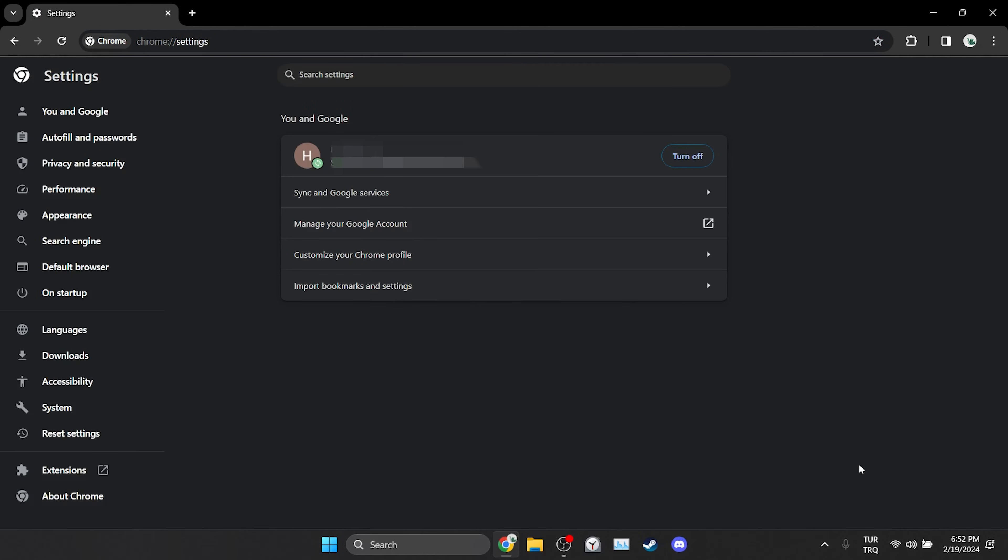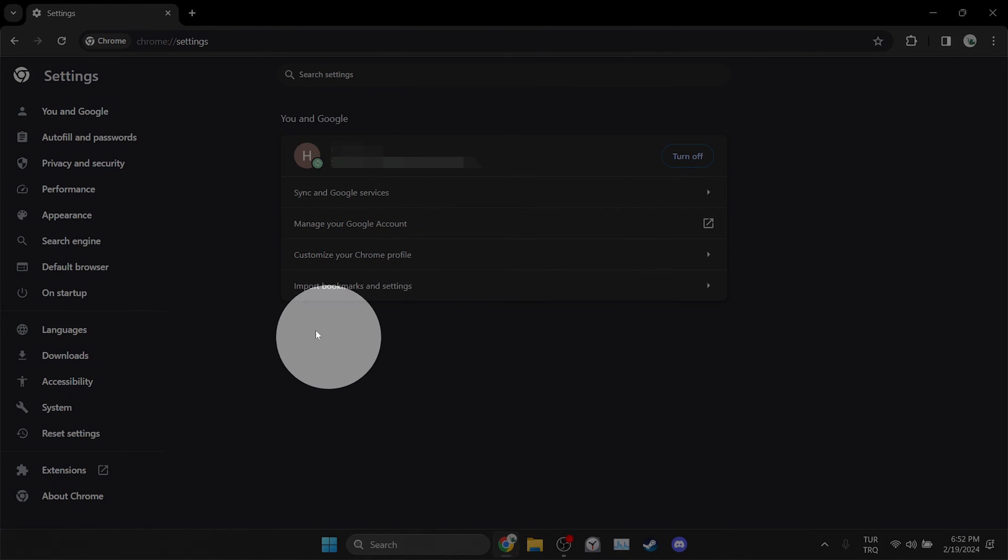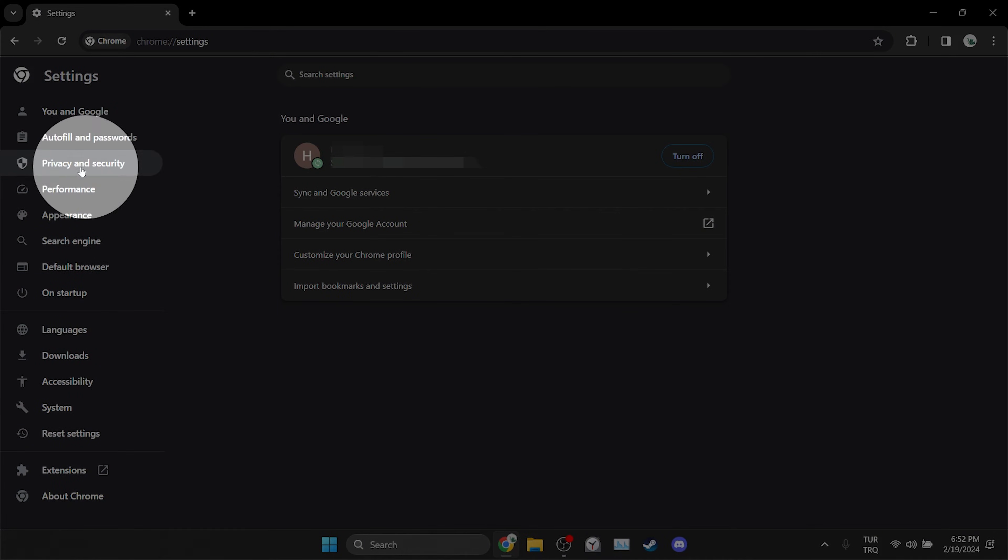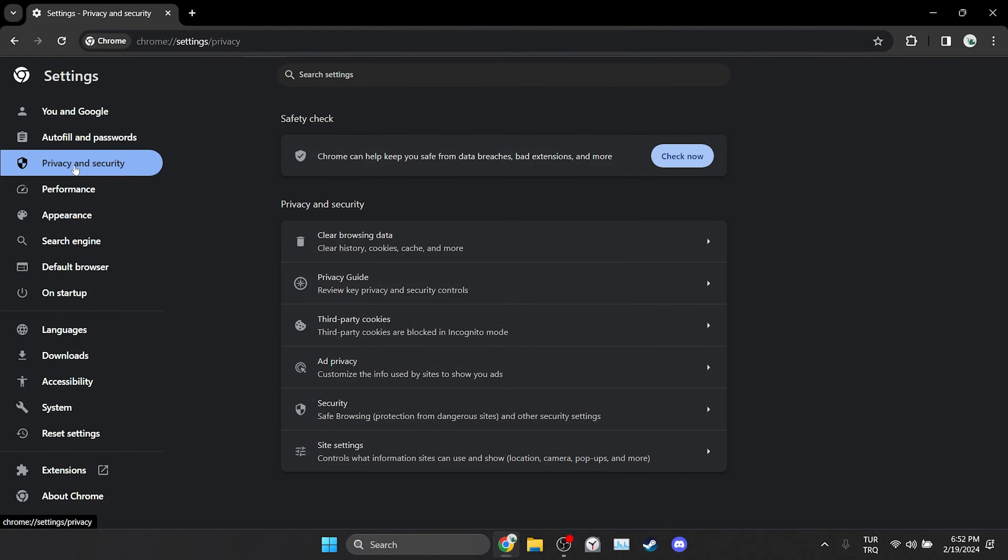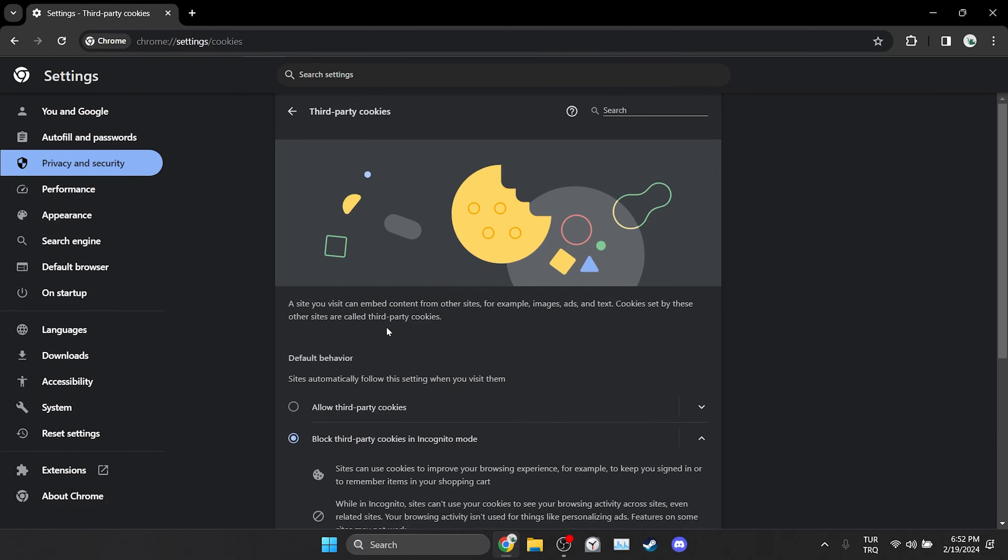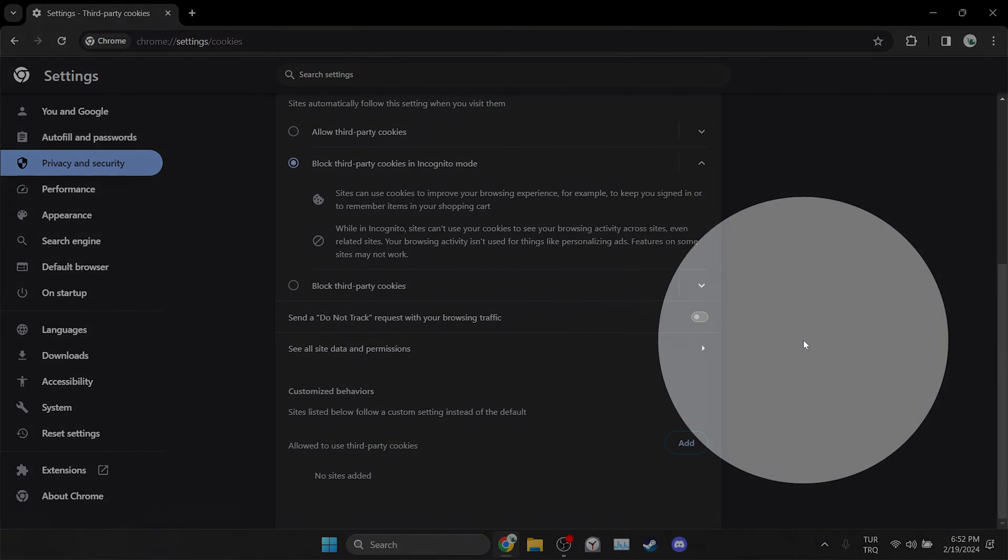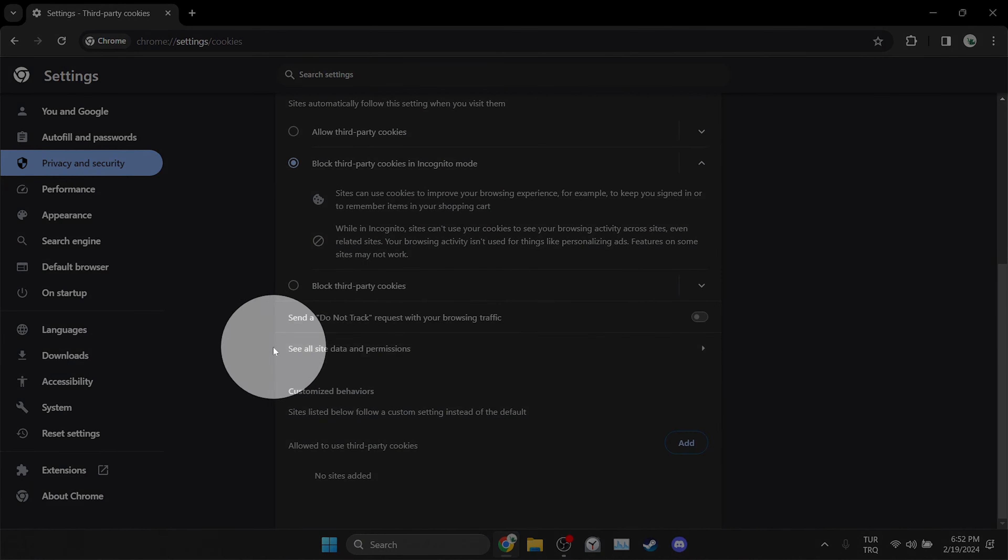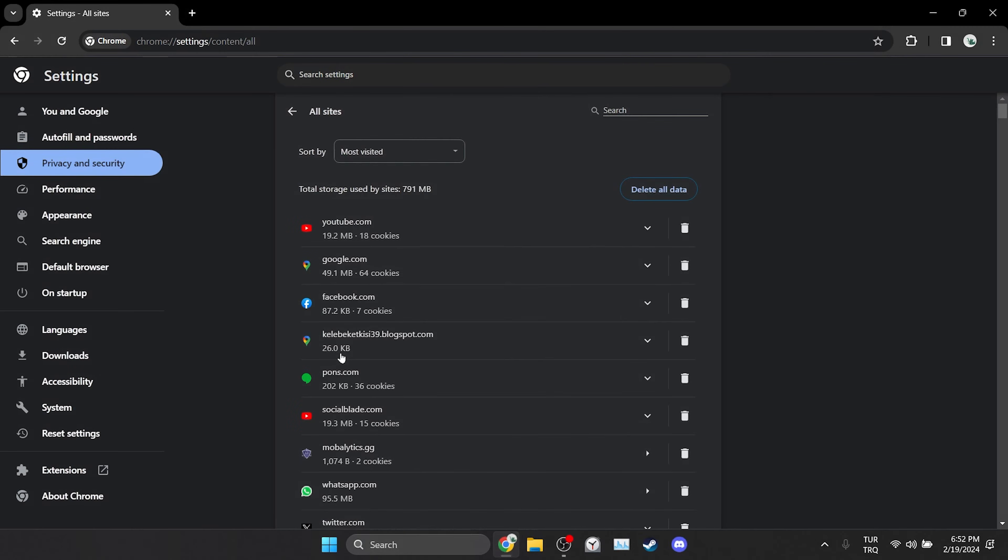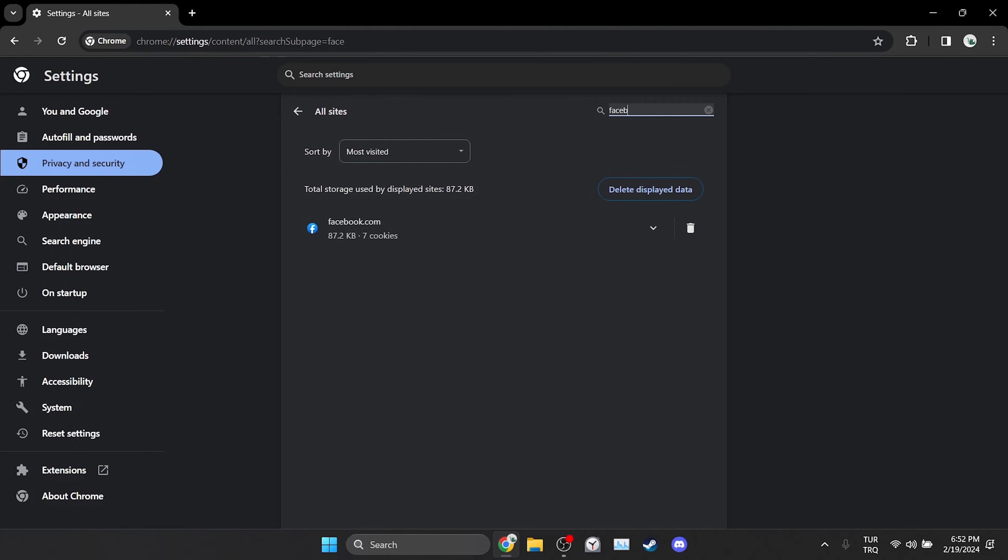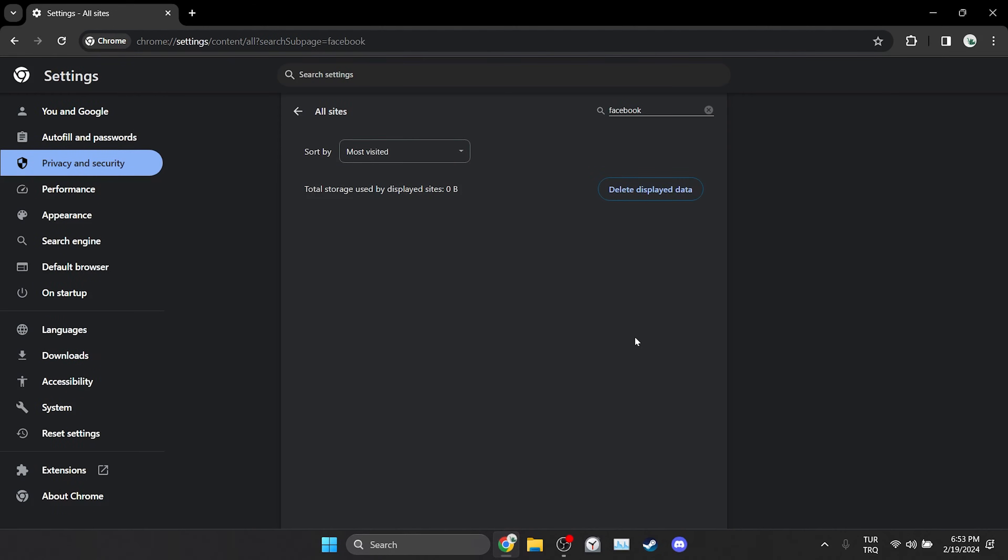After opening settings click on privacy and security on the left side. Then click on third party cookies. Scroll down and click on see all site data and permissions. After doing this we type the name of the site we have a problem with in the search bar. Then we click on the trash icon and clean the cache files of the site.